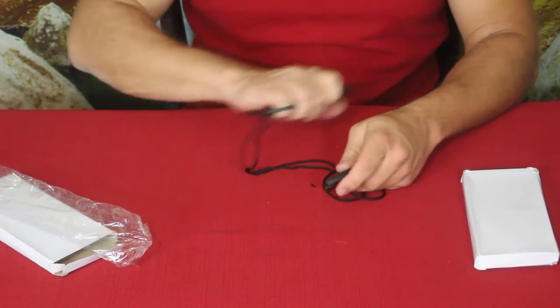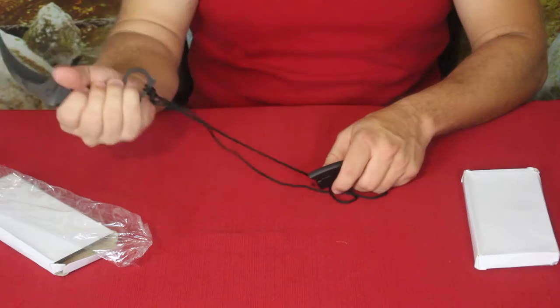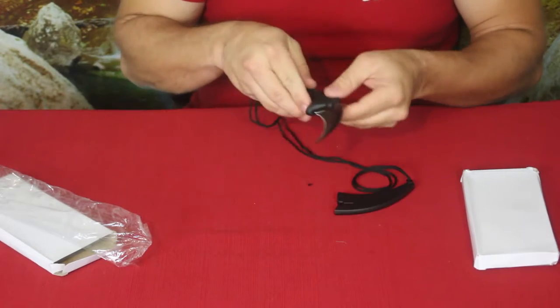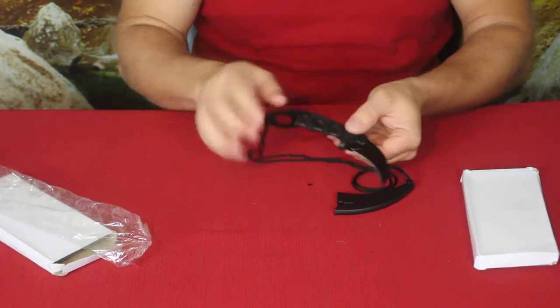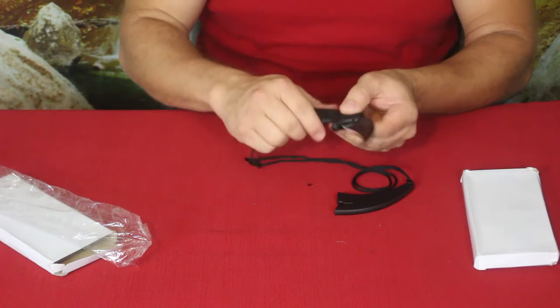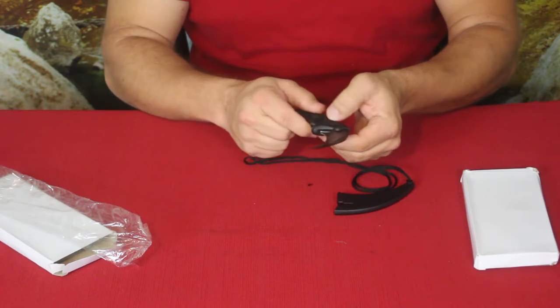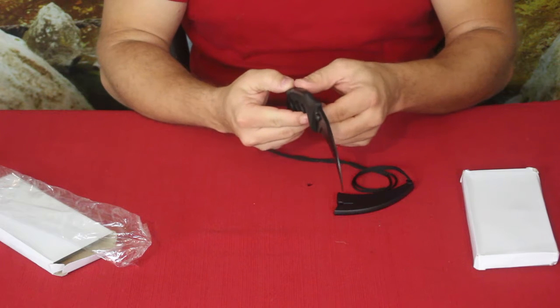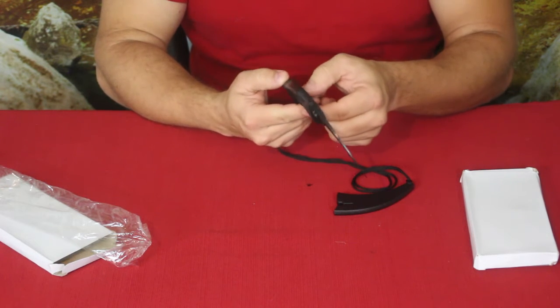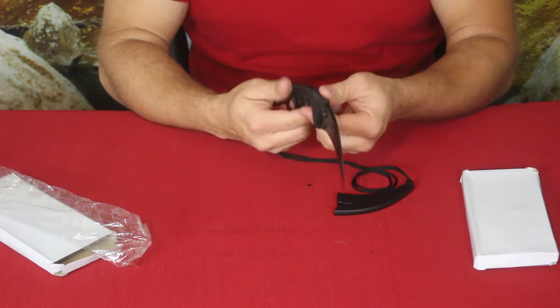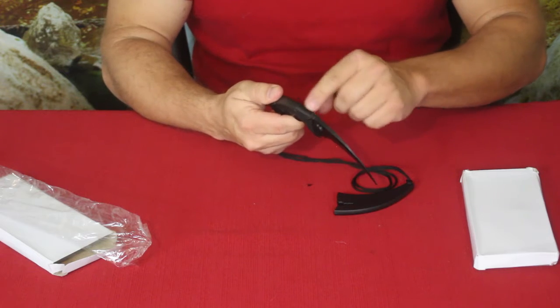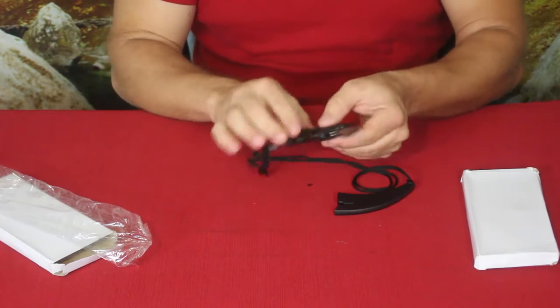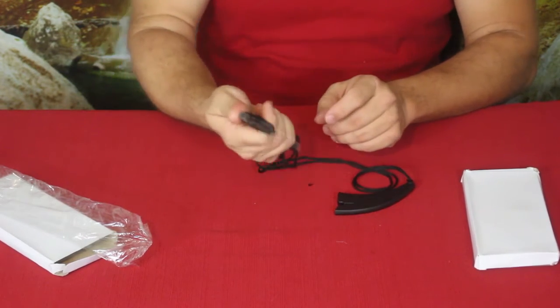You could kind of wear it basically just as a necklace if you'd like, and that way you have one where you can use it when you need to. If you needed to, you could cut your seat belt, break the window. This is just kind of a basic ABS type plastic. It doesn't feel like any kind of special polymer really.